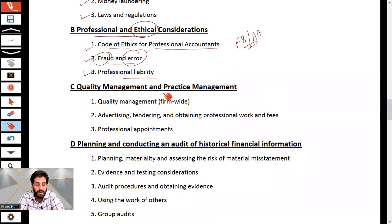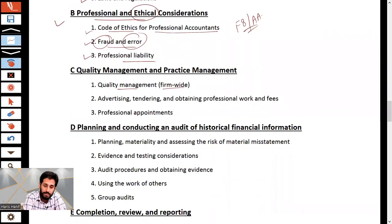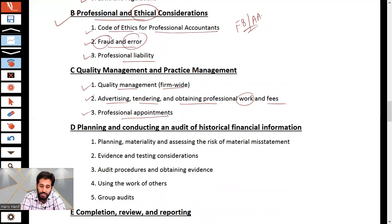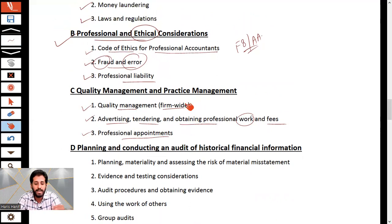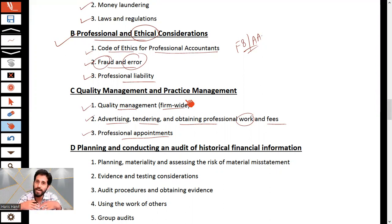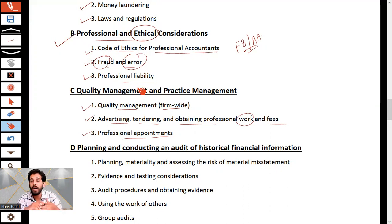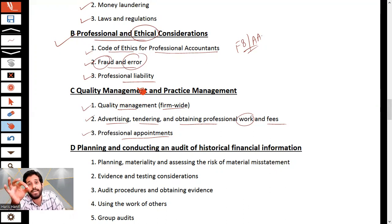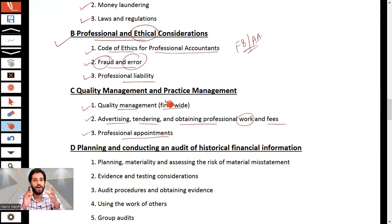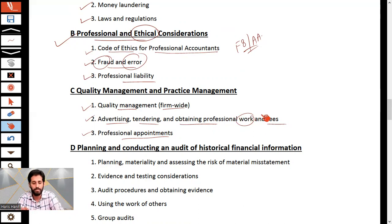Section C is quality management and practice management. This covers firm-wide quality management standards, advertising, tendering and obtaining professional work, fees, and the professional appointment of the auditor. To set the scenario: you will be acting as the auditor throughout this course. This section covers what quality standards your firm should maintain, along with ethical guidance on advertising, the tendering process, and the auditor's appointment.